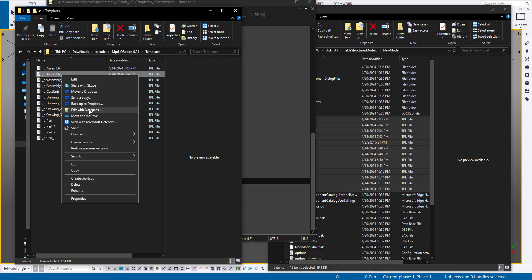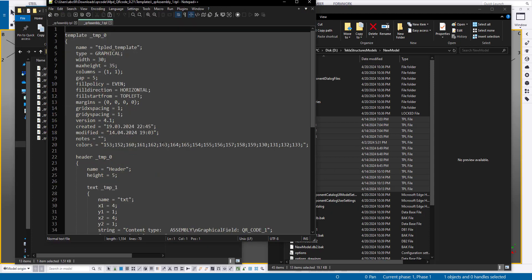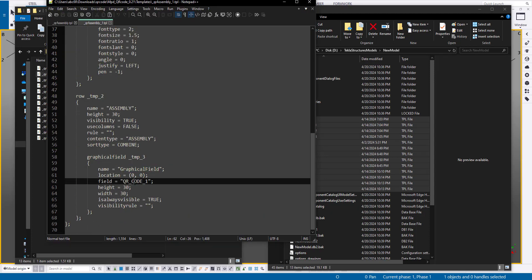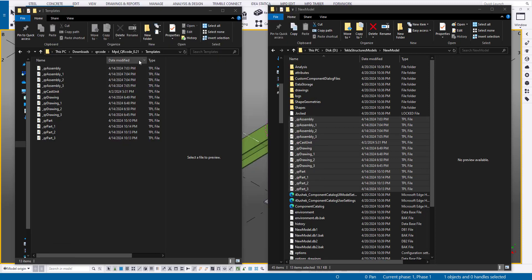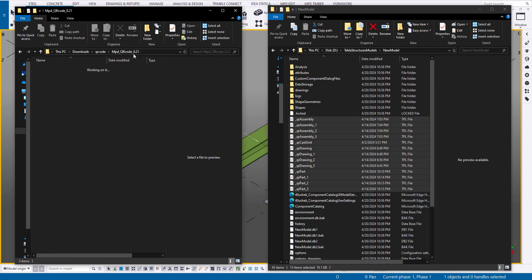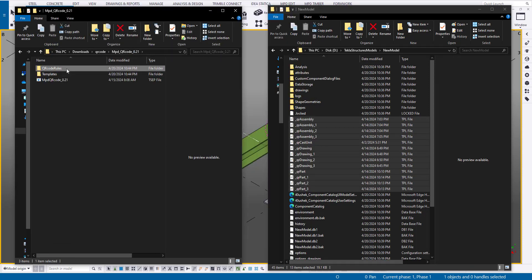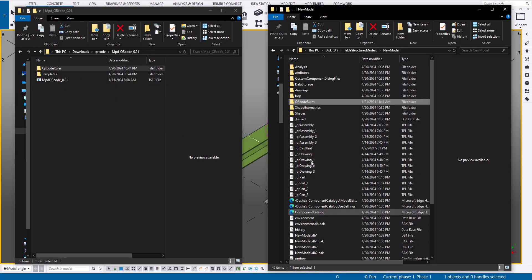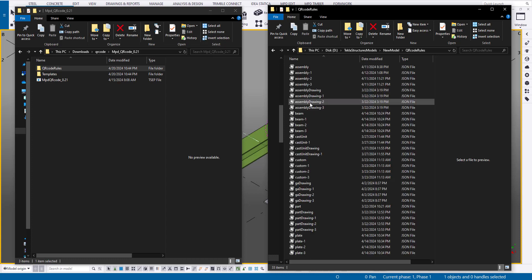All these templates include graphical fields named qr_code, and a QR code rules folder containing JSON files that describe the data for the QR codes. Copy this folder to the root of your environment or into your current models folder.